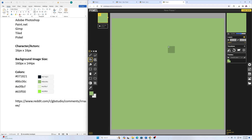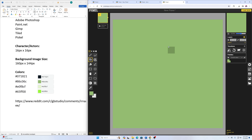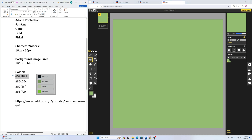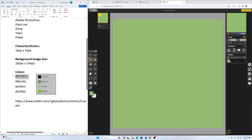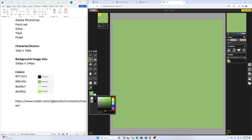You can zoom in and out with your mouse wheel on here — sometimes it's useful, sometimes it's not. The next thing I want to use is the color for the top of the surface, so I'll copy that and paste it in here.